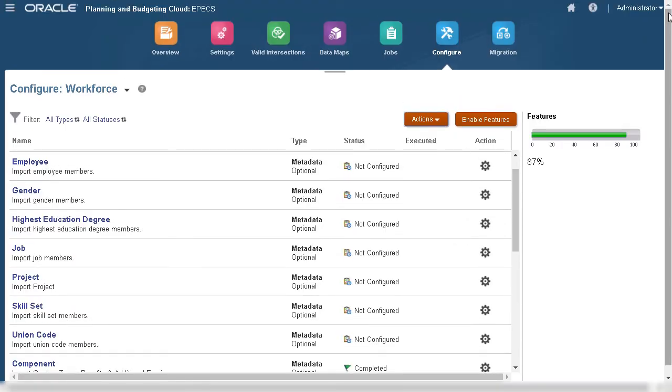From the Configure page, you can load information for non-compensation expenses, employee, job, skillset, and others the same way you loaded components.